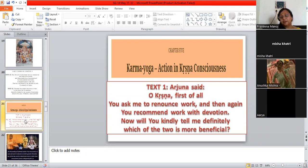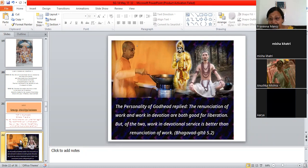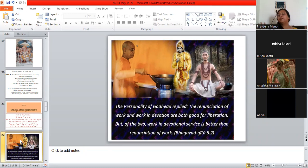So Arjuna is not yet fully satisfied. He wants to hear Krishna say more about how we should live our lives. What is the secret of being able to live our lives successfully? So what does the personality of Godhead Krishna, what does he reply? He says that, listen carefully, he says that renunciation of work, not doing work, and working in devotion are actually both good. Both will liberate you. They will make you free.